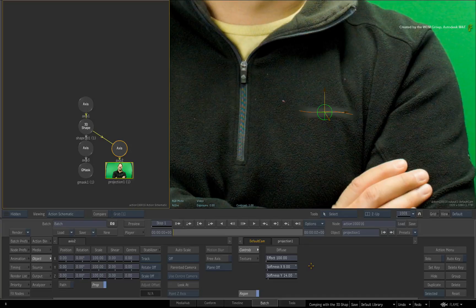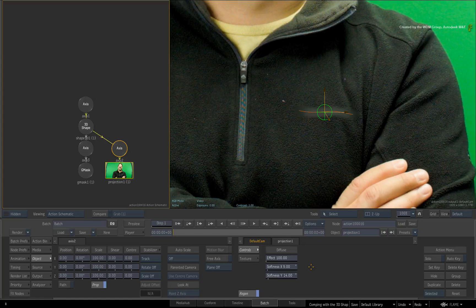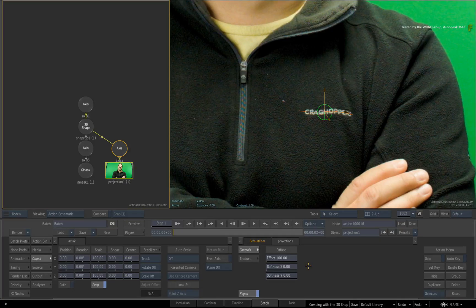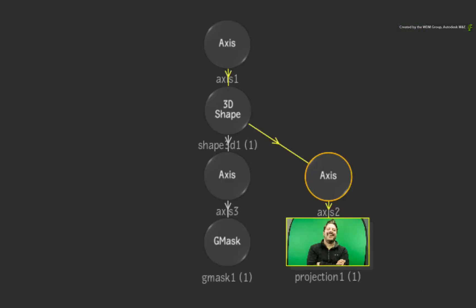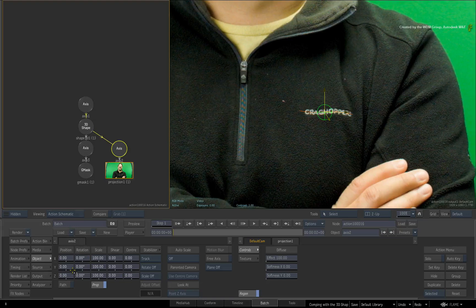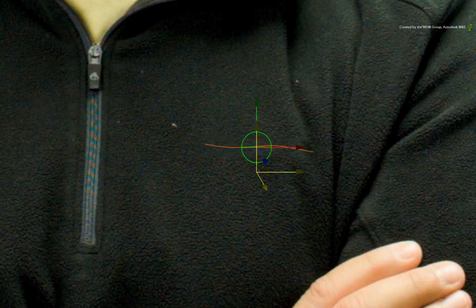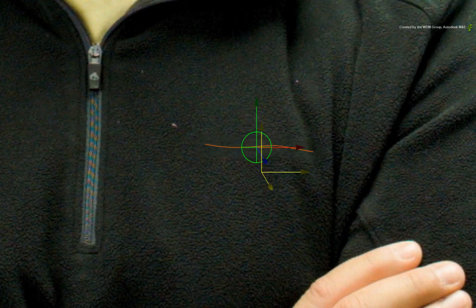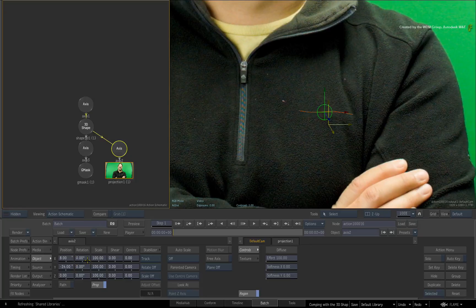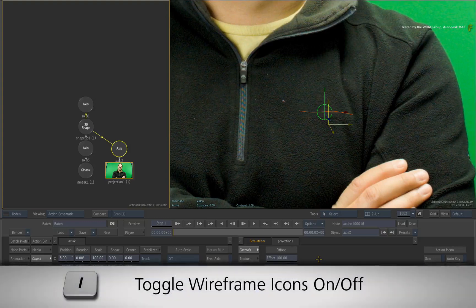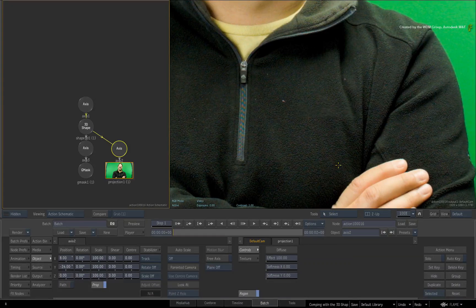But let's look at how to completely remove the logo. I'll set all these controls back to their default values. Instead of blurring or darkening the projection, you can shift the projected media to remove the logo. Double-click on the Axis node above the projection node. Move the projection down and to the right using the transformation controls. Just use the crease of the clothing to line up the projection. If you press I to hide the icons, you can see that the logo is gone from this frame.